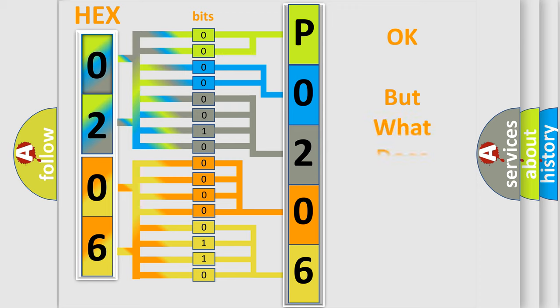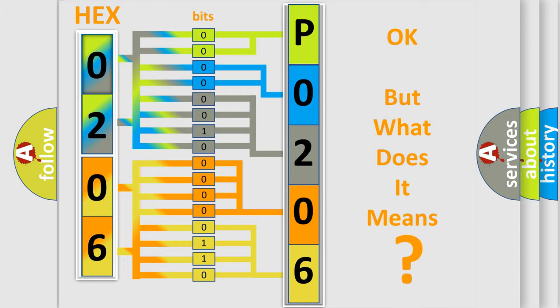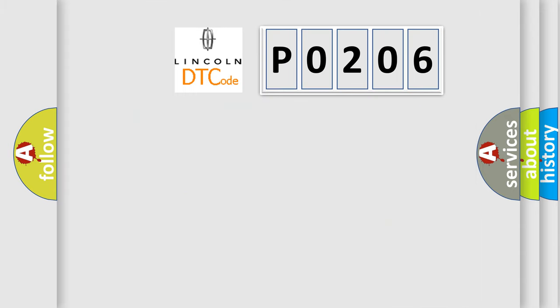The number itself does not make sense to us if we cannot assign information about what it actually expresses. So, what does the diagnostic trouble code P0206 interpret specifically?